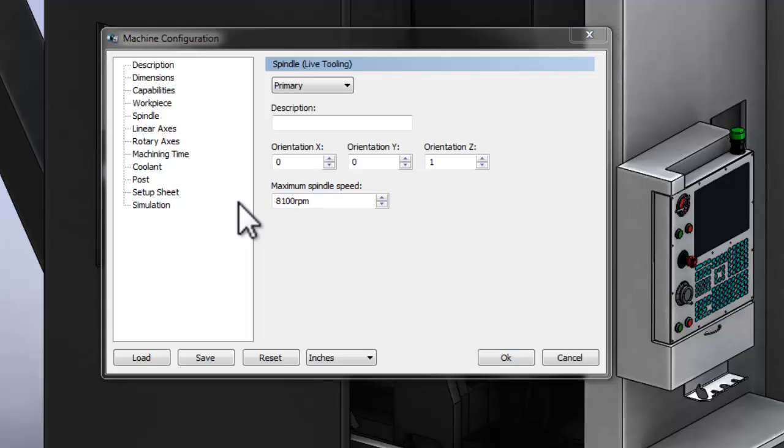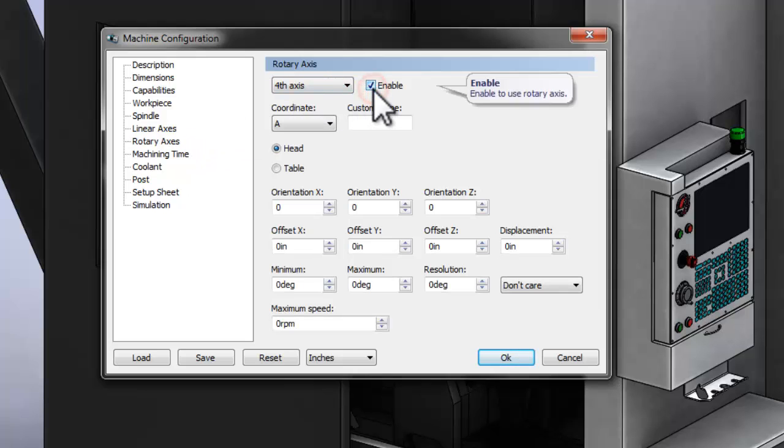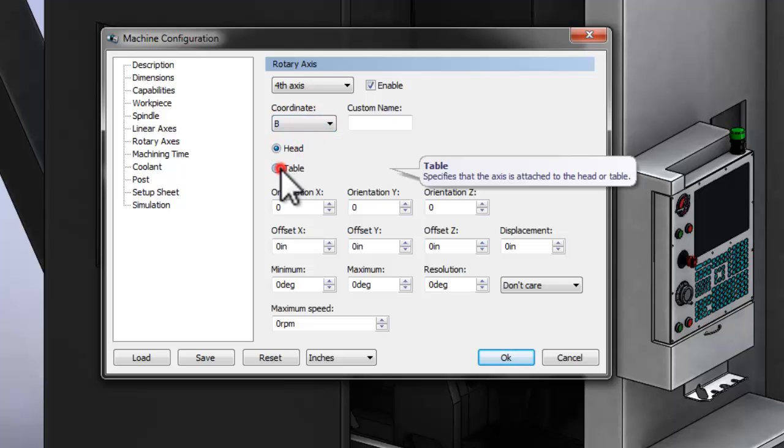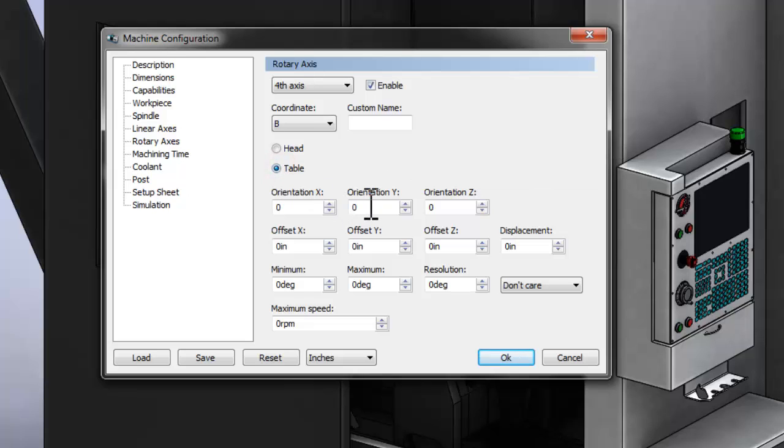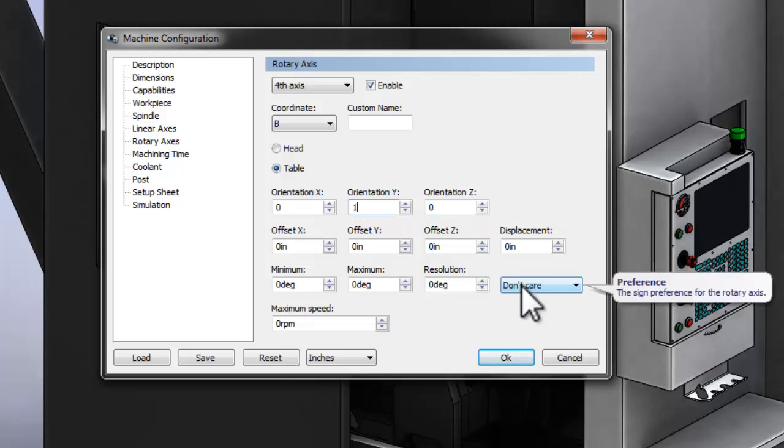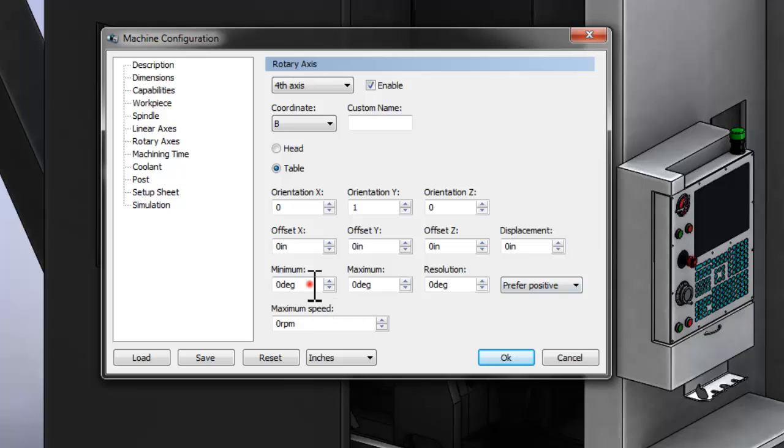In our case, we're working with a machine that has rotary axes, so we're going to skip the linear axis section and jump straight to the rotary axis section, and then work our way back. We want to enable a fourth axis. This axis is going to be the B-axis. It's connected to the table, and we'll enter a 1 in the Y-area to indicate that it's rotating positively around the Y-axis. A negative would indicate that it was rotating negatively around the Y-axis. In the case of this particular trunnion, we want to prefer that the motions are moving in the positive direction. So we'll have a preference to positive. Finally, we need to set the axis travel range, and that's going to go from negative 35 degrees to positive 110 degrees.